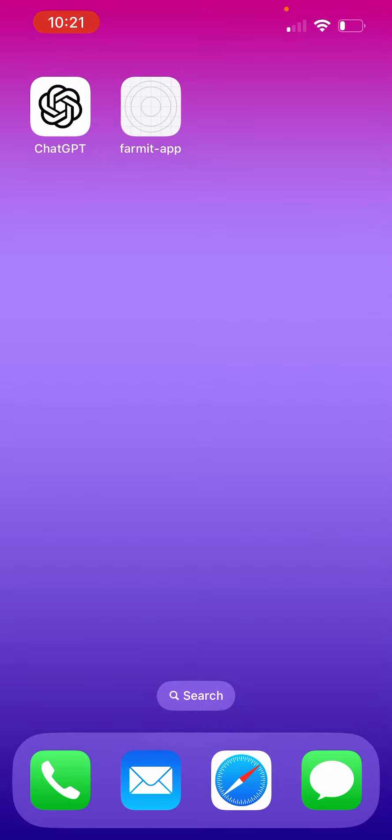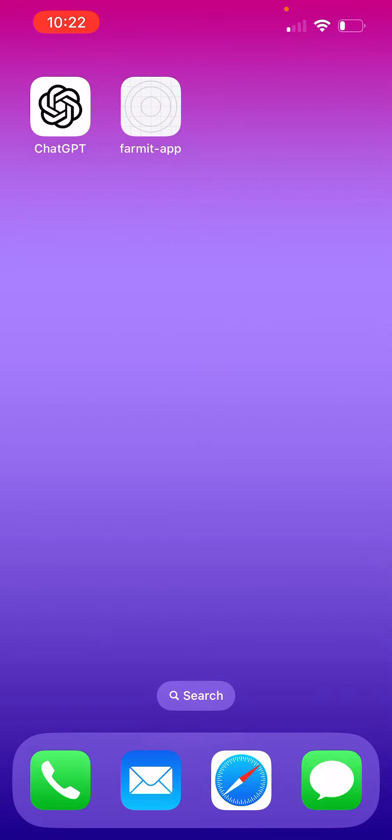Now when you first tap on that, it will ask you to put in your login credentials, your email address and your password. You need to do that the first time, but after that the icon will remember those credentials and you'll be able to go straight in and look at your sensor data immediately.